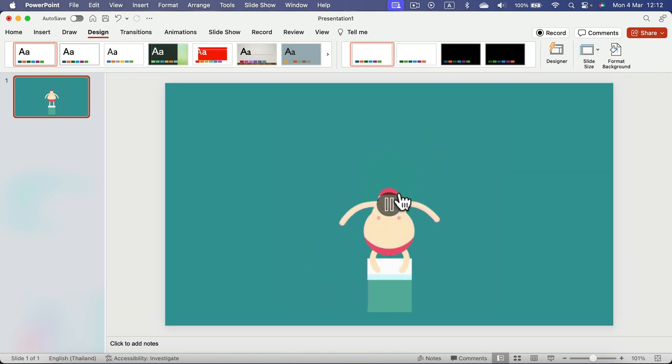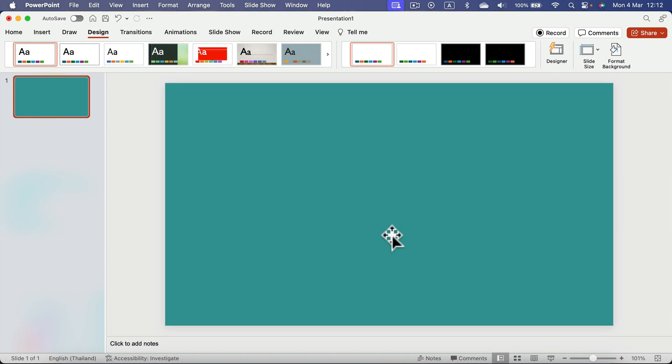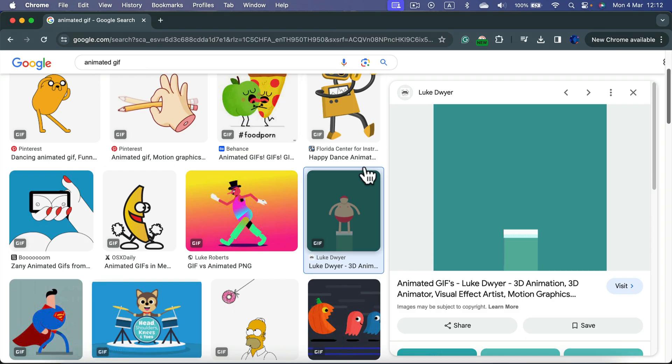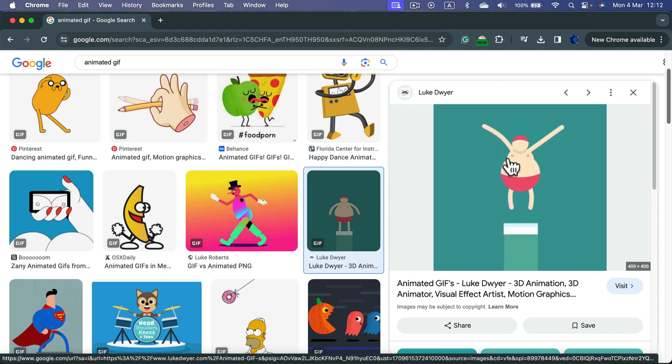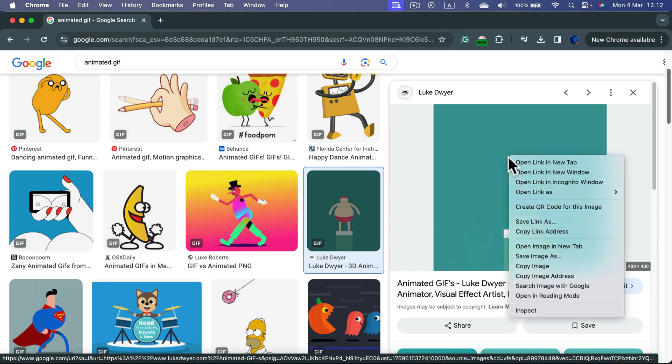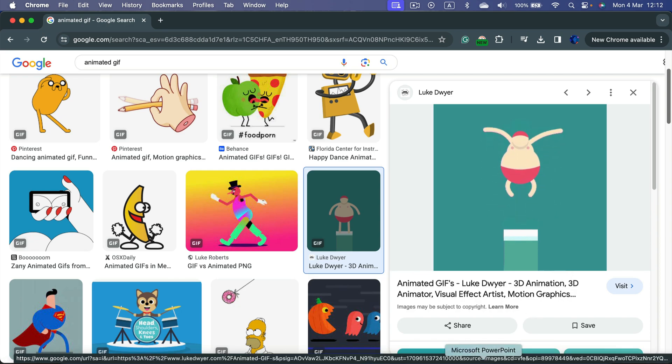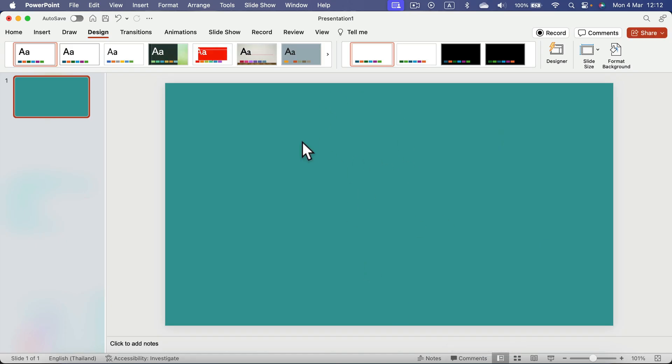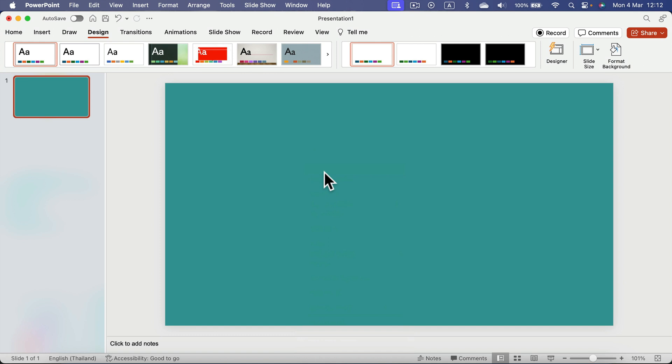All right, alternatively you could search for the animated GIF, and if you want to put it into your slideshow, right-click on it in your browser and copy image. Back here, simply right-click and paste.